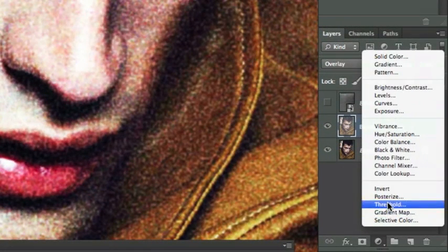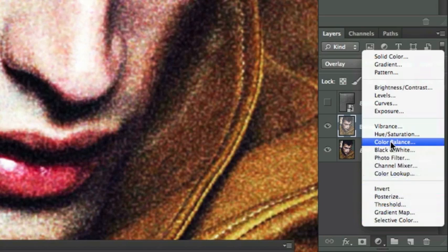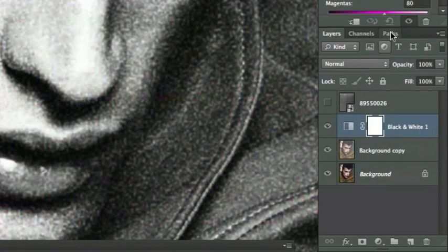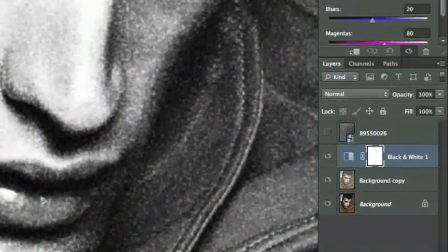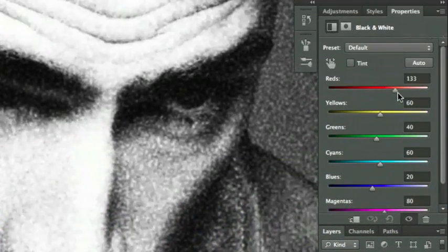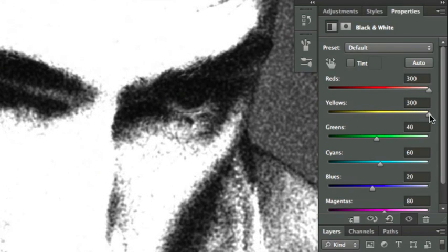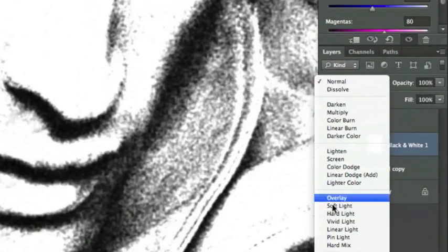Okay, next step is new adjustment layer icon and you apply a Black and White. You take the reds all the way to the highlights and the right, and the yellows too. Now you change it to difference.